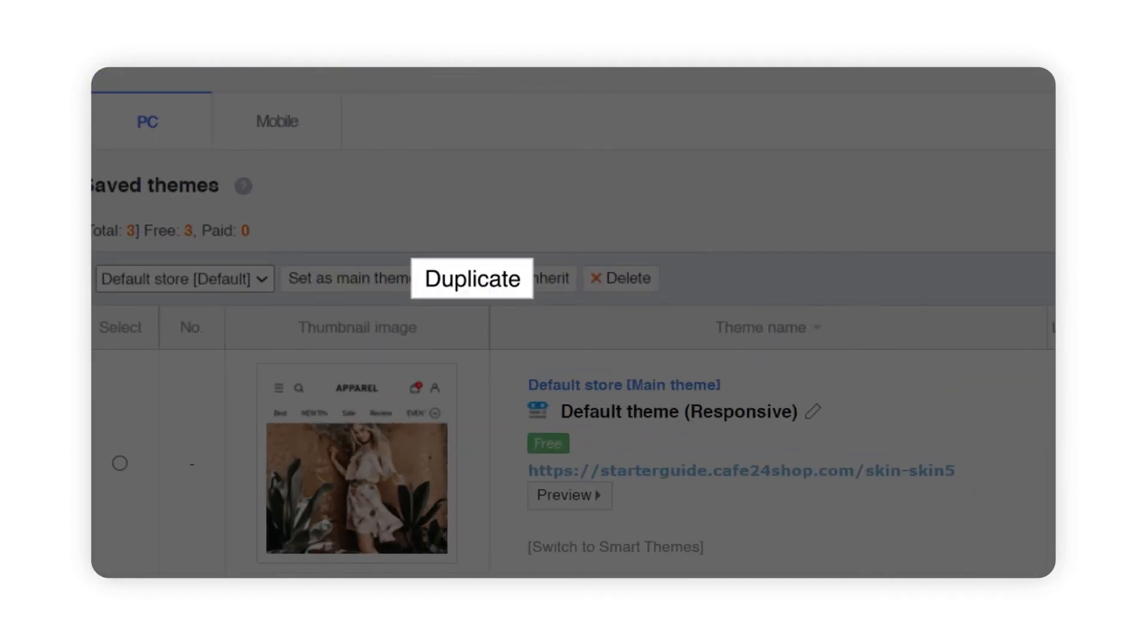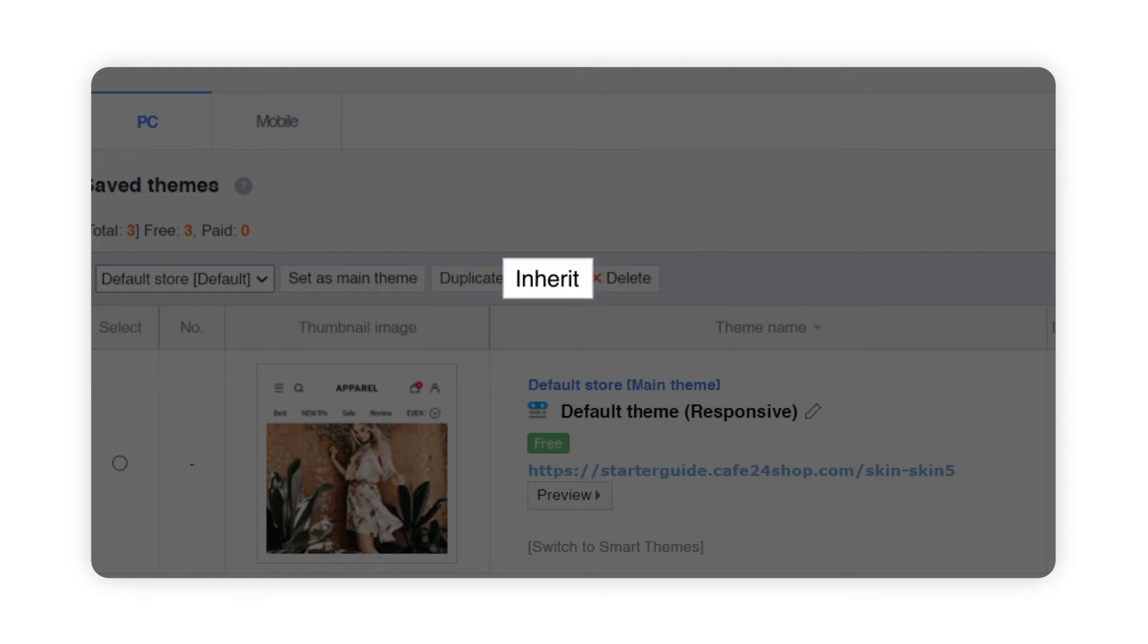By duplicating, all of the codes including HTML and CSS files for your theme will be duplicated. Inherit is to create a child theme under a parent theme. Make sure to delete all of your themes when they're not being used.